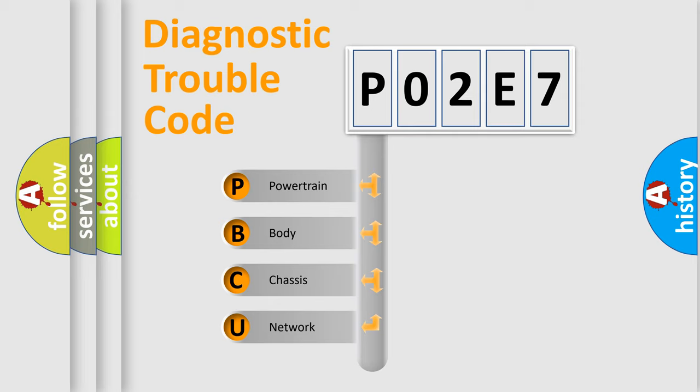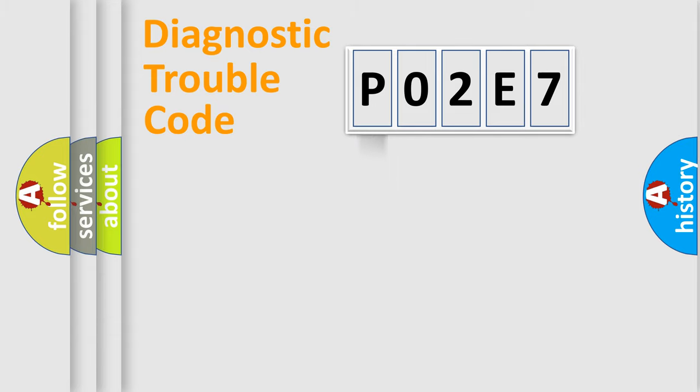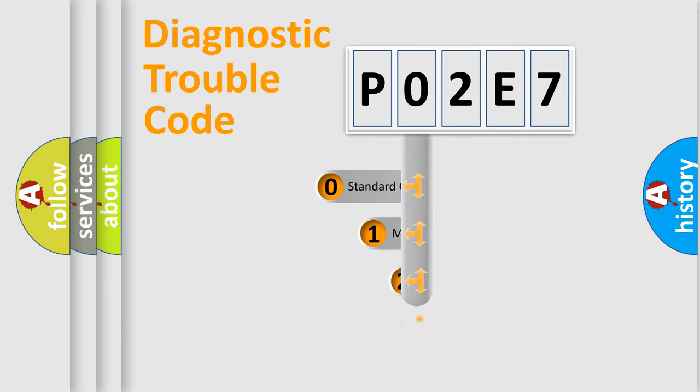We divide the electric system of automobile into four basic units: Powertrain, body, chassis, network. This distribution is defined in the first character code.